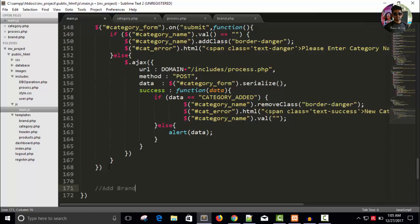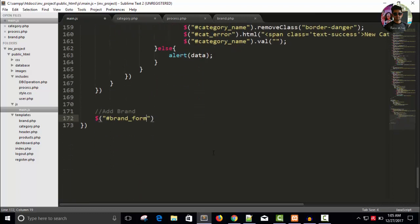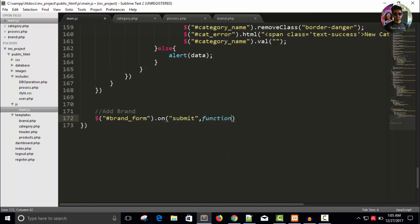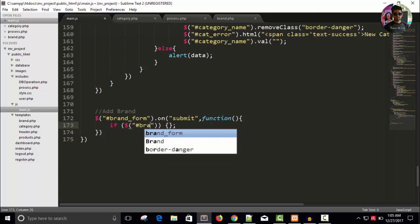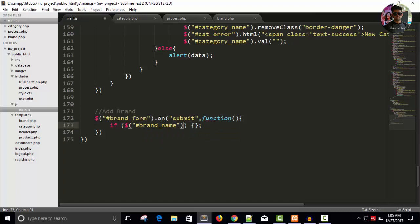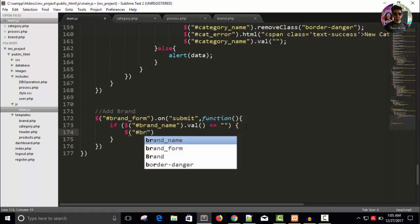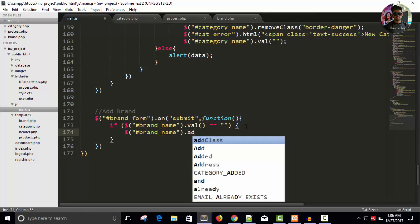Add brand: use $('#brand_form').on('submit', function). Then use $('#brand_name').val() to get the value. If it is empty, we will show a message, and add class to brand_name.